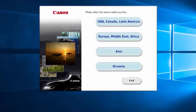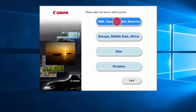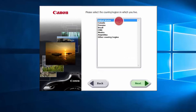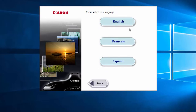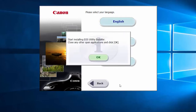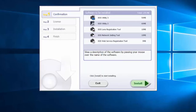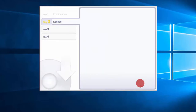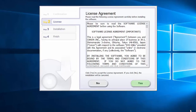Select your place of residence, and click Next. Select your language. Click OK, then click Install to start the software installation. Review the license agreement.